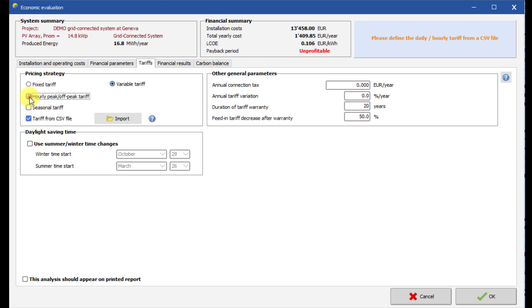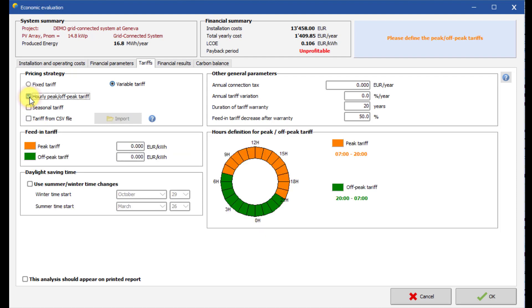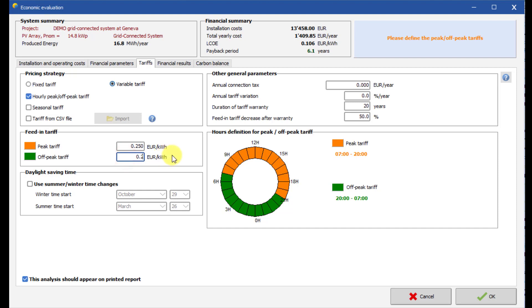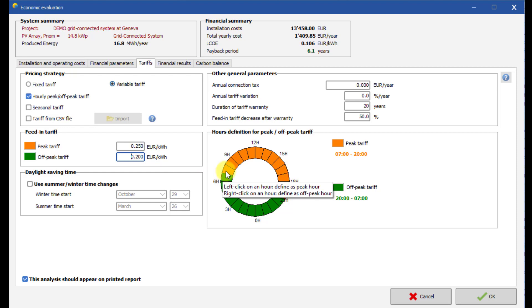Let us choose an hourly tariff. First, set the peak tariff, which is a high price. Then, set the off-peak tariff, which is a low price. Select the corresponding time ranges with the clock tool.